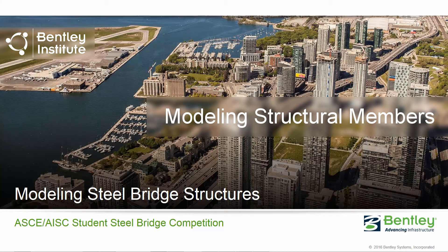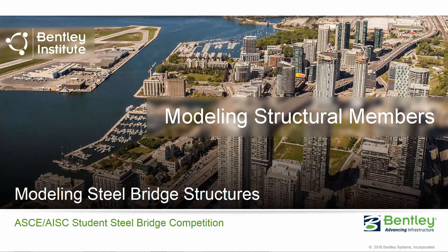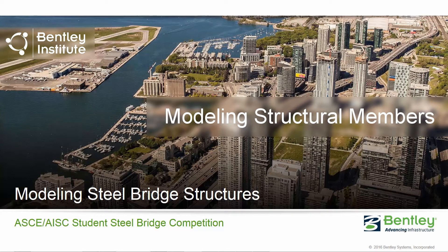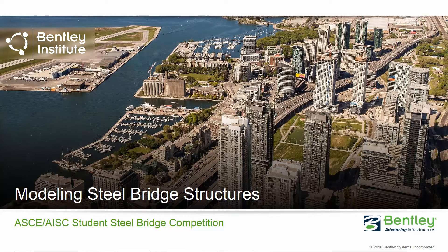This course was designed for the students competing in the ASCE Student Steel Bridge Competition.